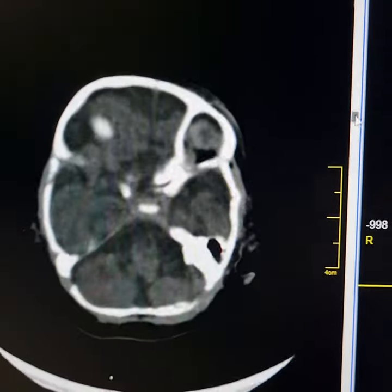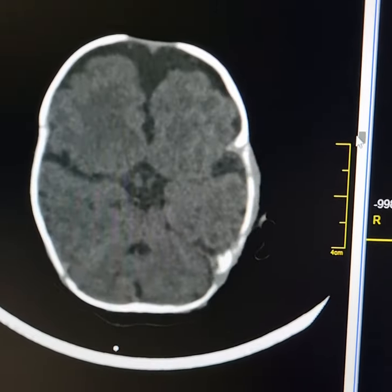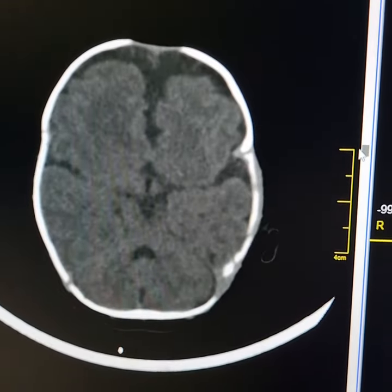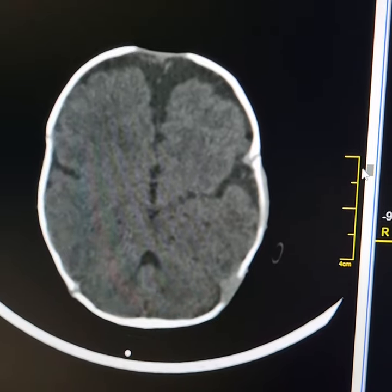This is a plain CT scan of a 3-month-old female baby. There is agenesis of corpus callosum.